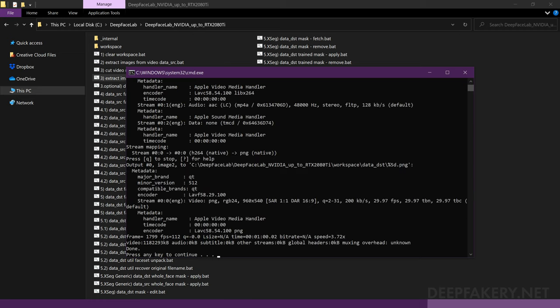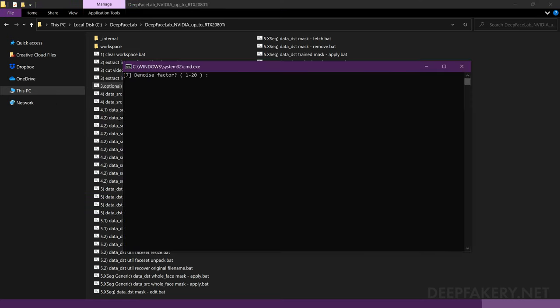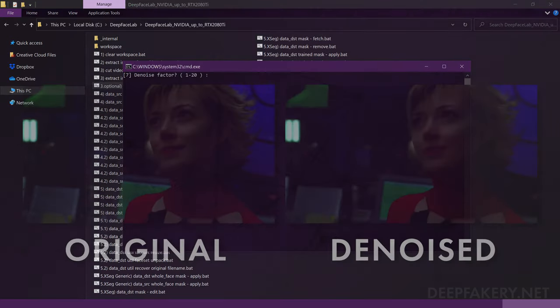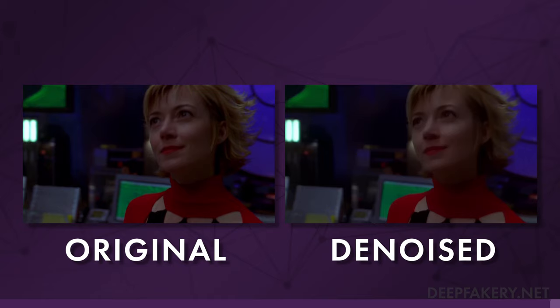Optional: Denoise Data DST images. DeepFaceLab also provides an optional image denoiser for destination images that are particularly grainy. However, I suggest you use a dedicated image enhancement tool to scale or enhance your destination video before extraction.